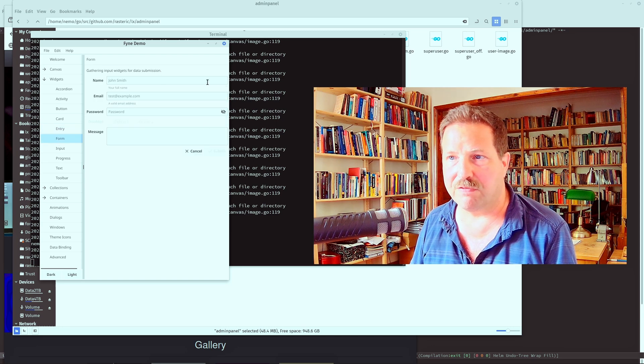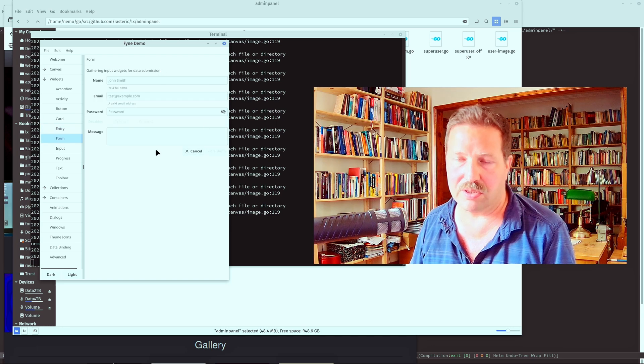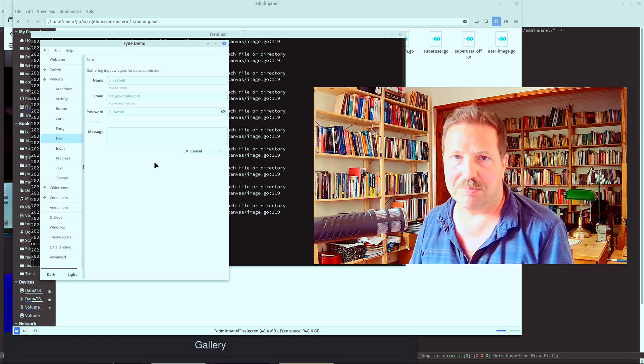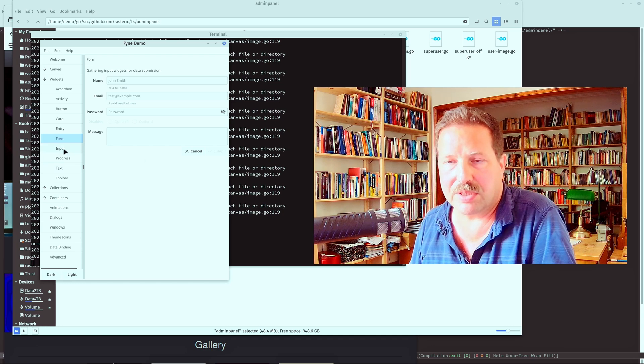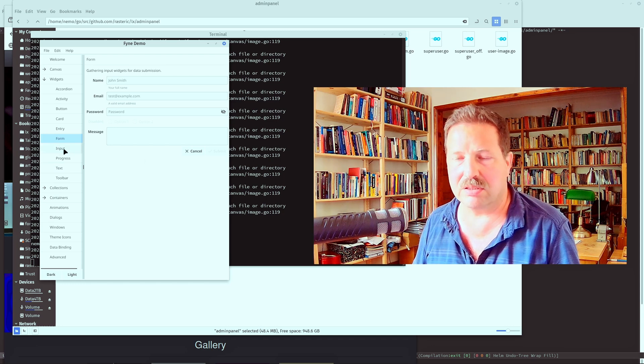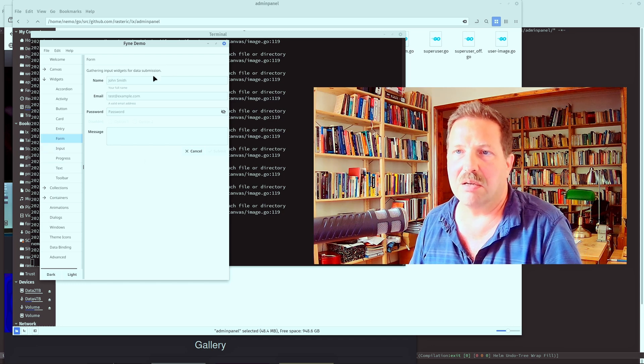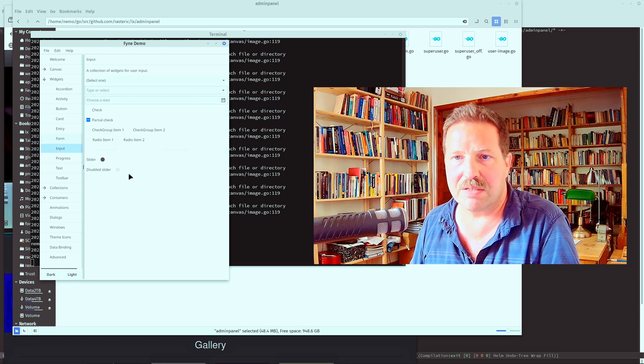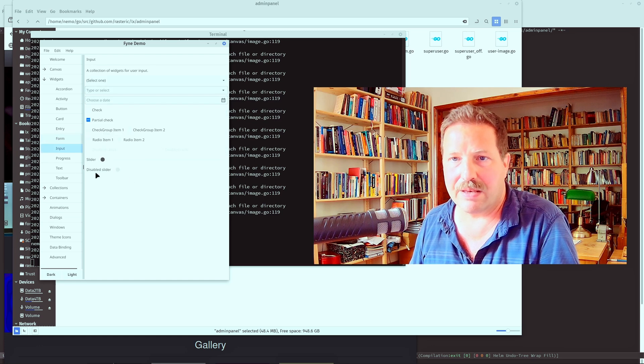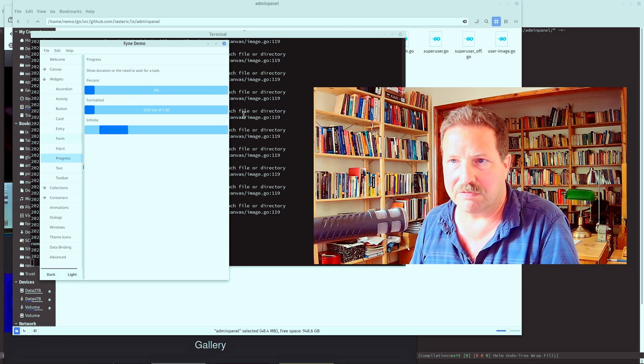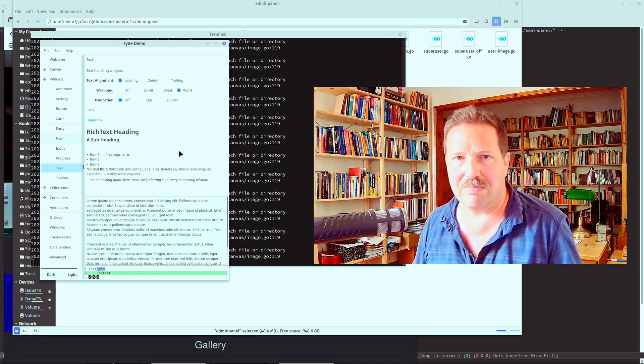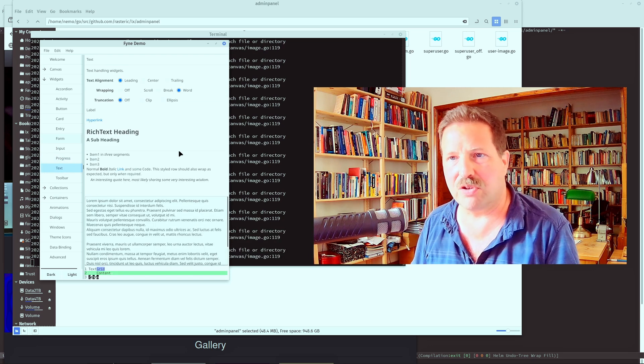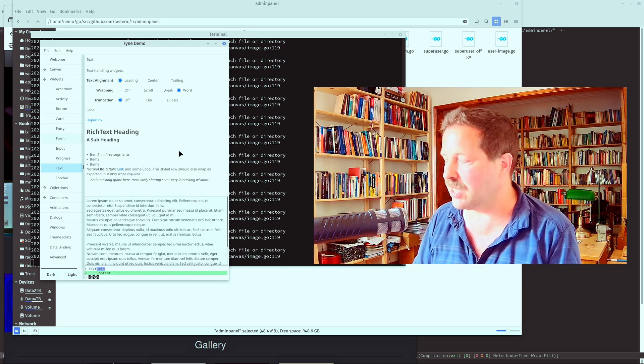You have forms with simple dialogues that can be associated with them. So you can create a form dialogue. But the layout is very limited here. You have input, you have progress bars.